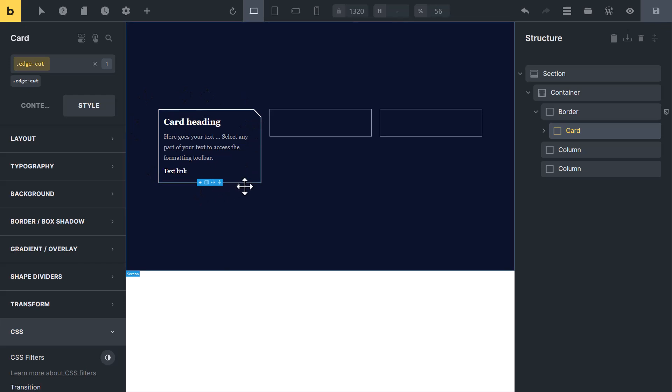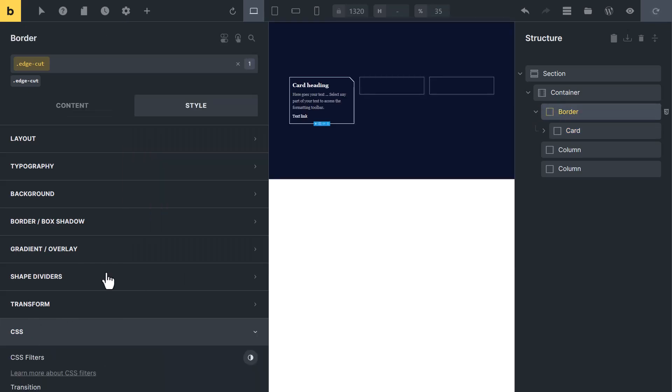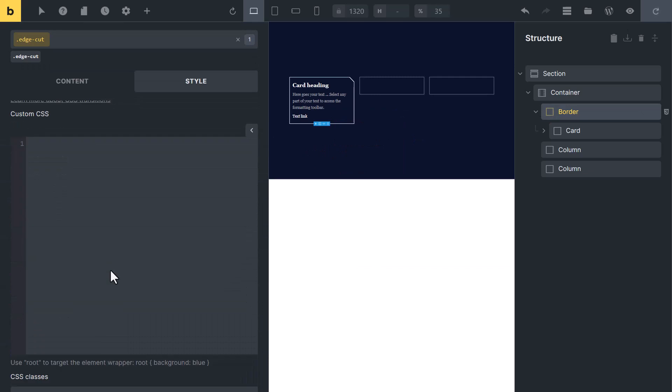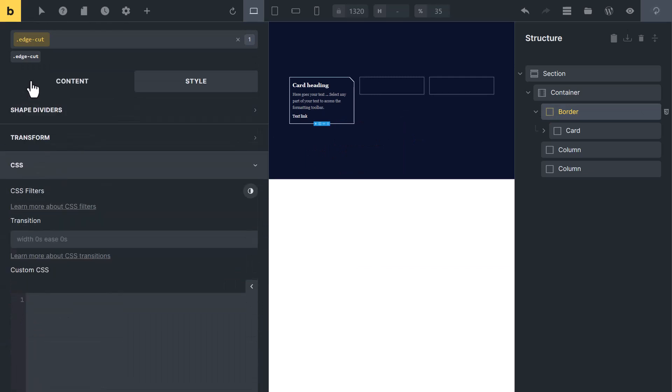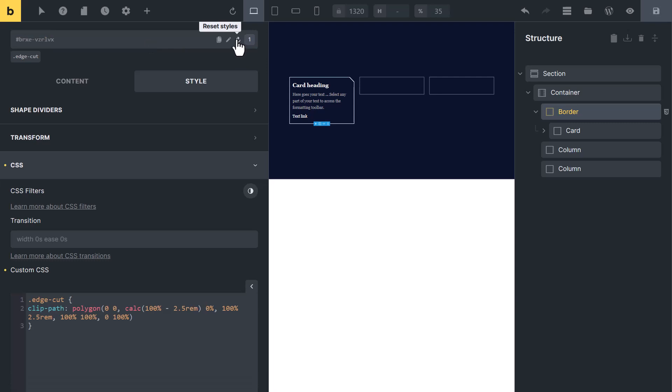To customize it, click on border block. Let me clear this CSS class - don't delete it, just clear it. You can customize this edge.